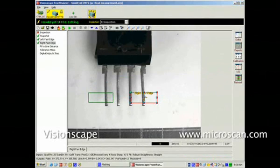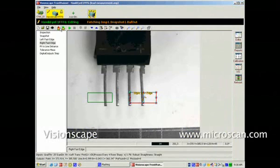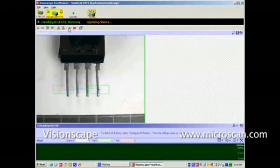To run it, I have to first download it to the camera. The job is now downloaded, and we can set it to run in the run screen of Frontrunner.